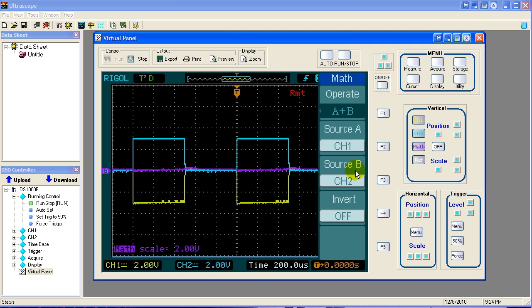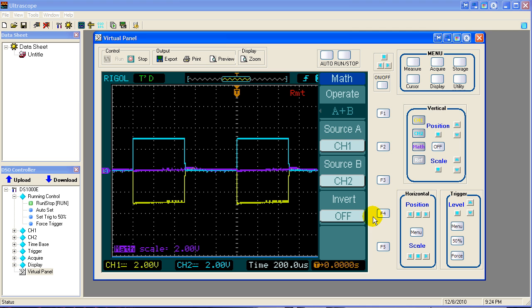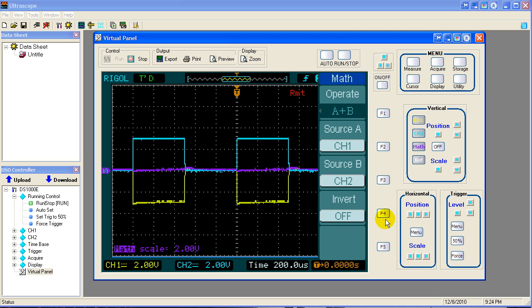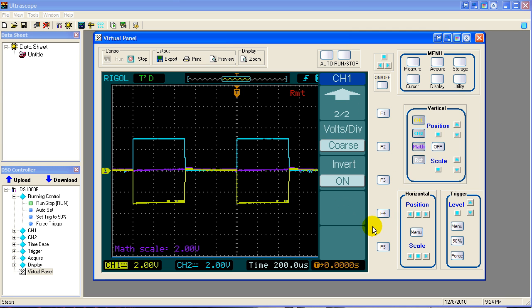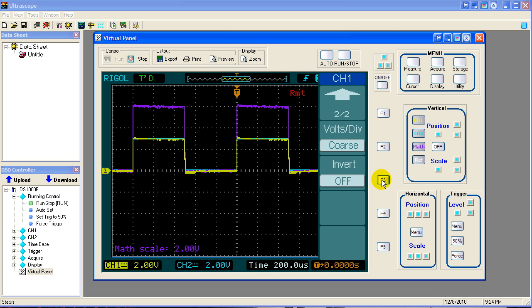So I'm going to undo that, because it's not good to have your channel inverted. You might forget later on, run into some new problems. So we'll go back to channel 1 and turn off the invert. Now channel 1 is the same as channel 2.